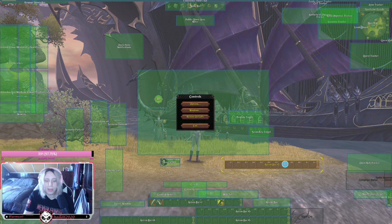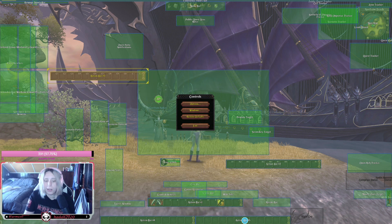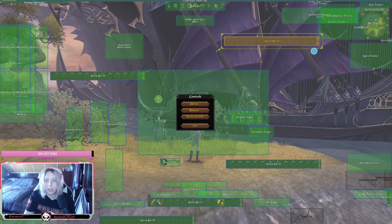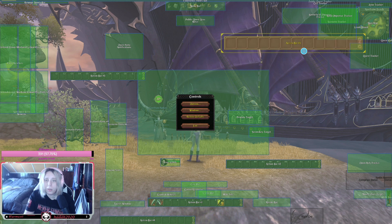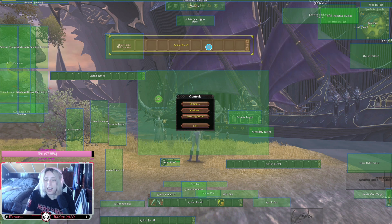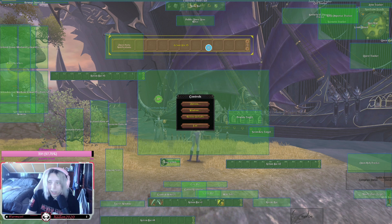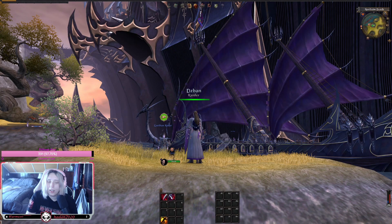From the Layout Editor you can grab your action bars and reposition them wherever you prefer. You can also make them bigger or smaller — anything based on your preferences.